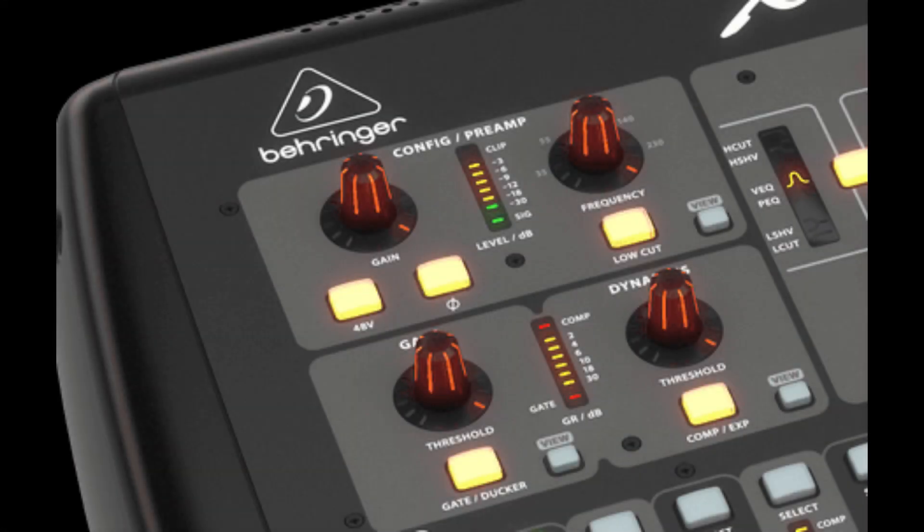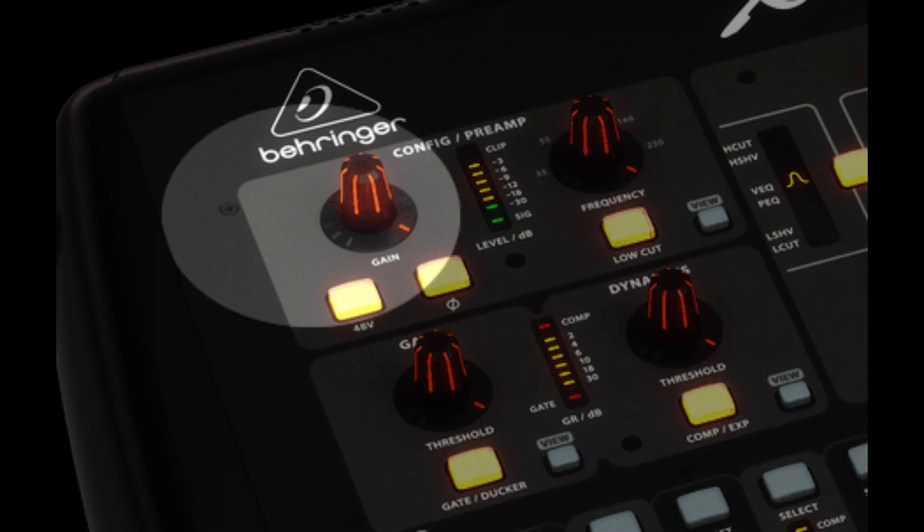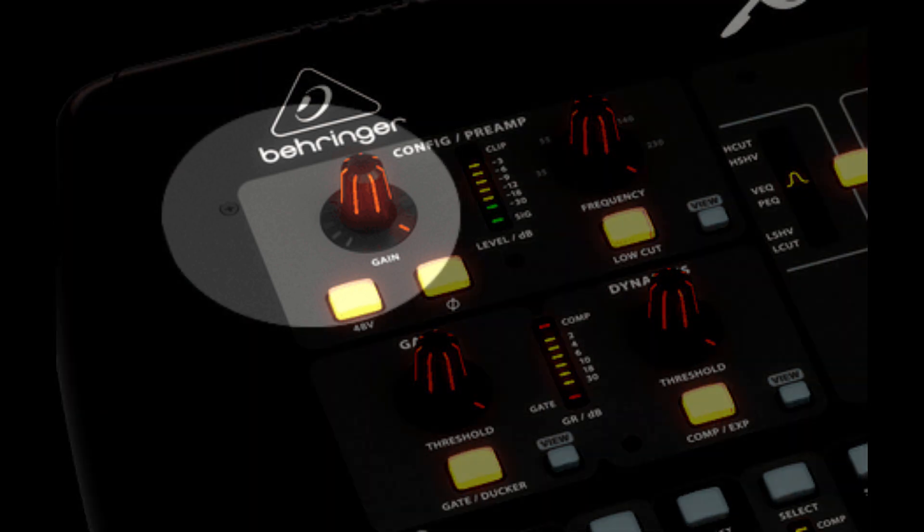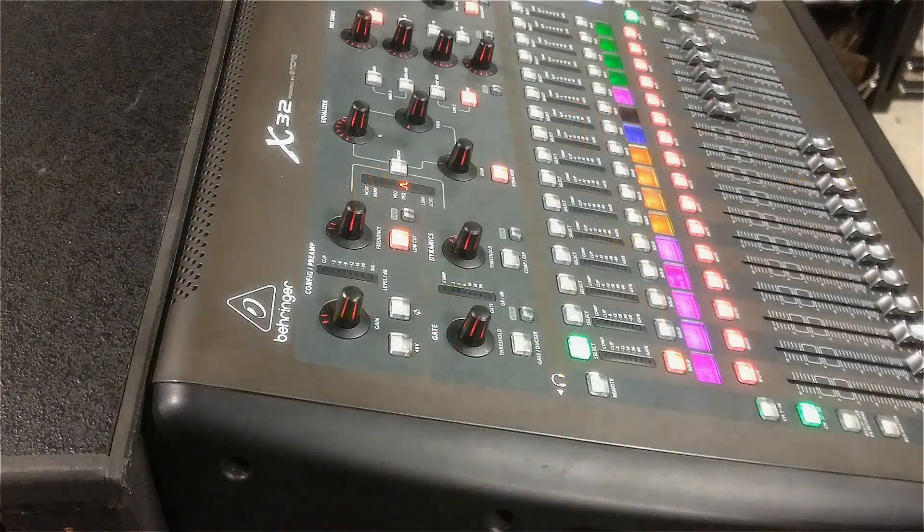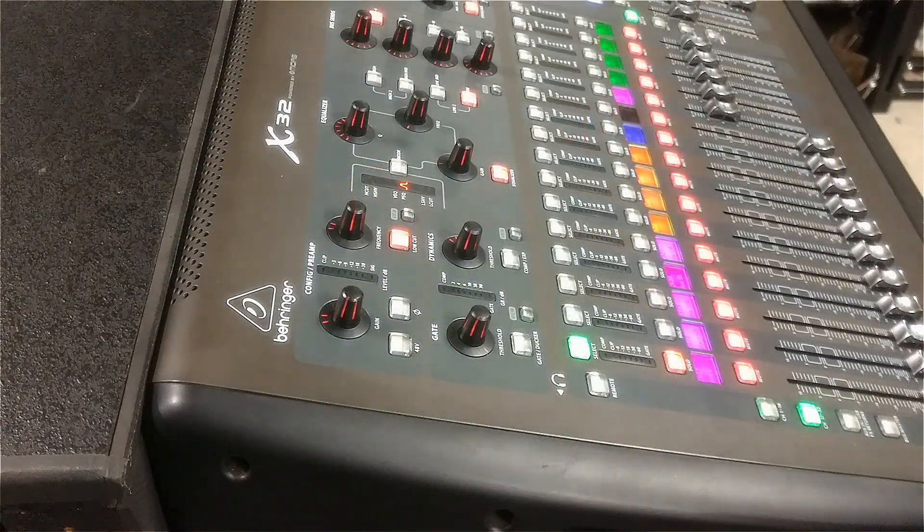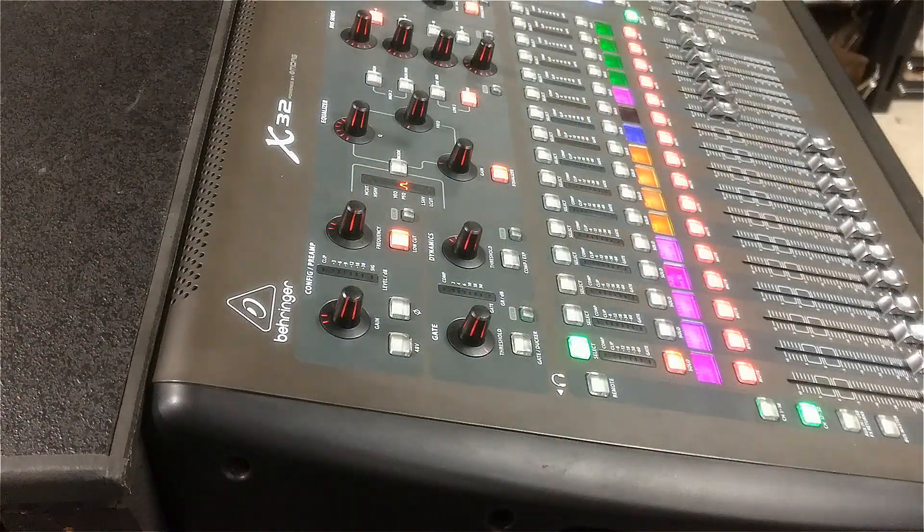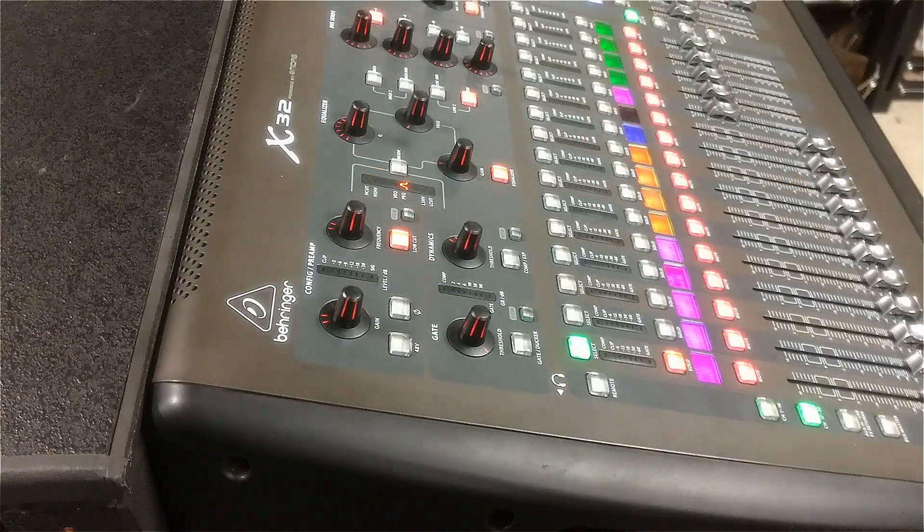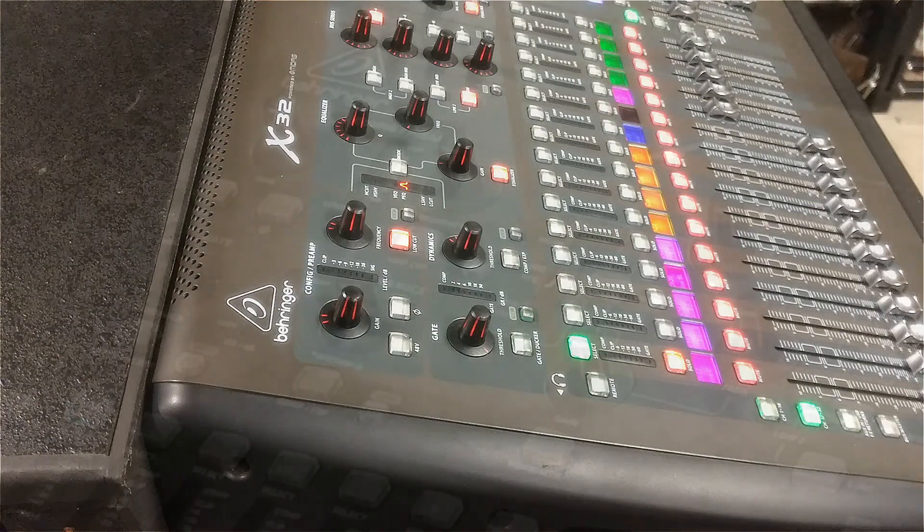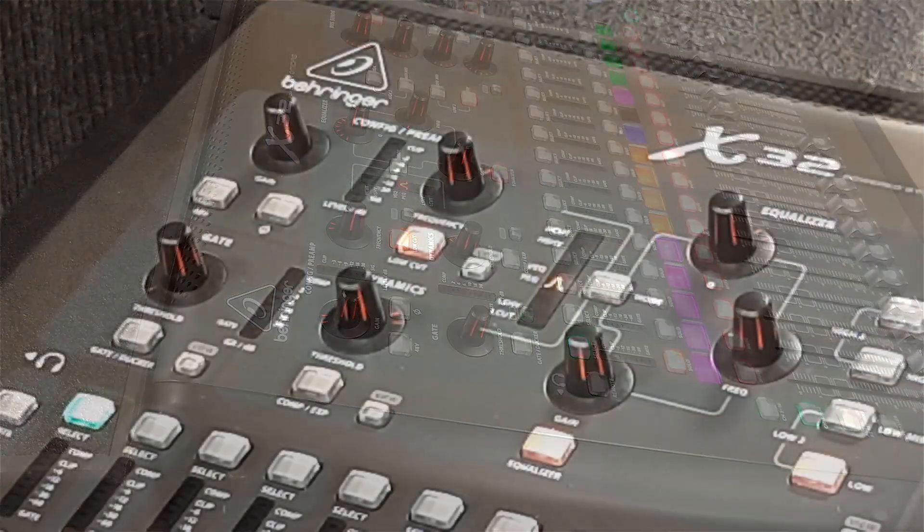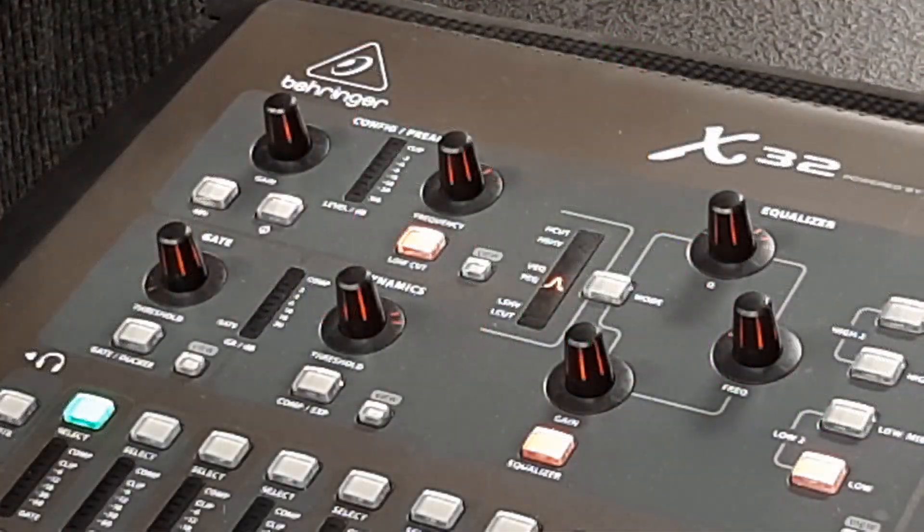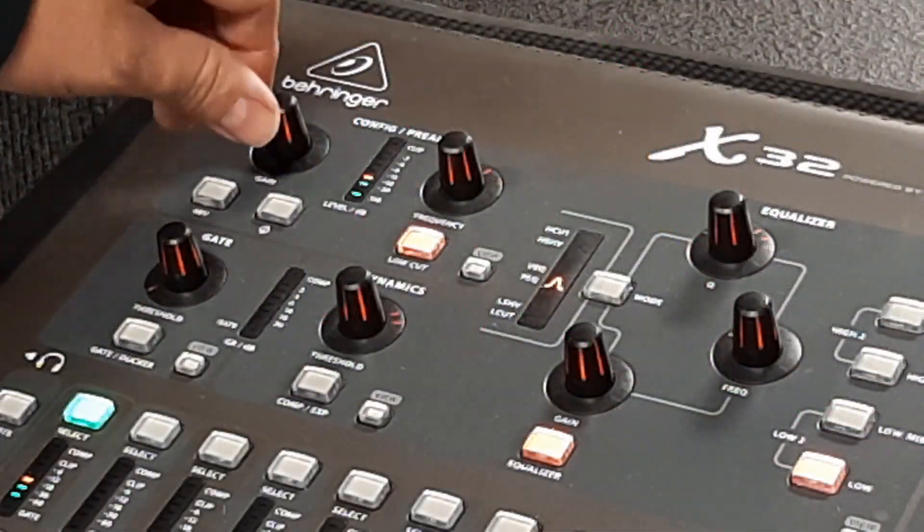Whenever you begin a soundcheck or a line check one of the most important controls is the gain control. That should typically be the first adjustment that you make. You want to have someone sing or play and you want to set the gain control for about minus 18 dB FS on your input meter.